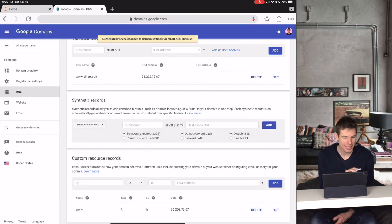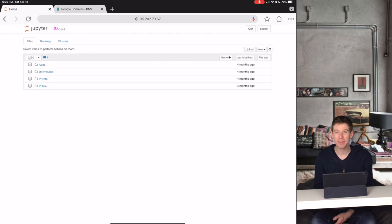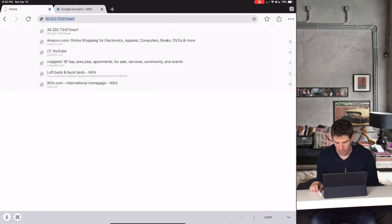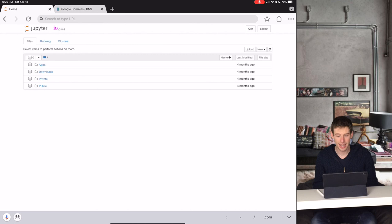And that's it! Everything is set up for your website. So instead of having this weird string of numbers, you can then instead type www.elliott.pub.com.